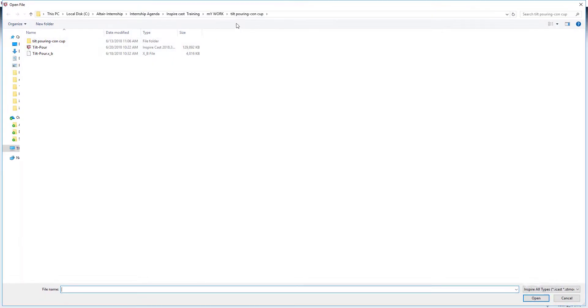Altair Inspire Cast is a powerful new tool for optimizing your casting designs. We start by opening a CAD model.